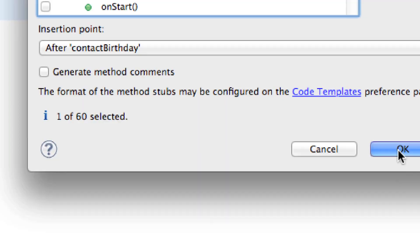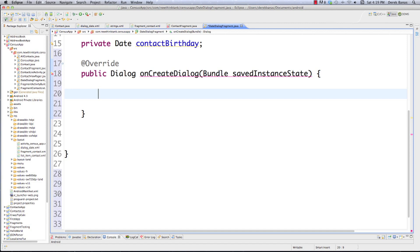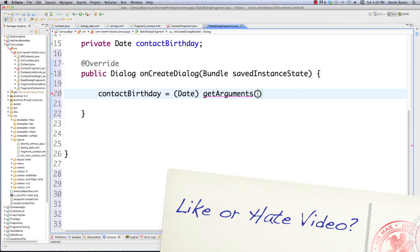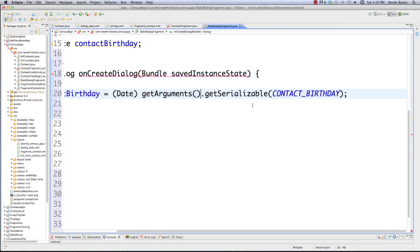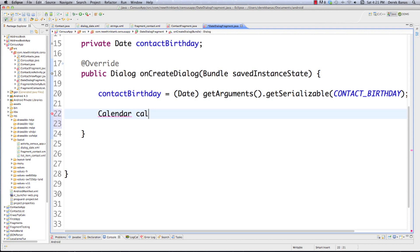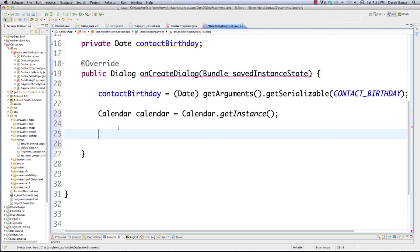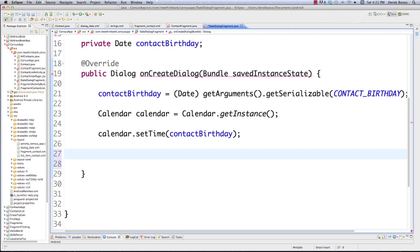Inside onCreateDialog, the first thing we do is get the birth date that was passed to this activity. We go contactBirthday = (Date) getArguments().getSerializable(CONTACT_BIRTHDAY). Then, just like we used before to work with dates, we create a Calendar: Calendar.getInstance(), then calendar.setTime(contactBirthday). Then I copy from contact.java the code to get year, month, and day - the only difference is we get rid of the plus one for month, because these are integers, not strings for display.